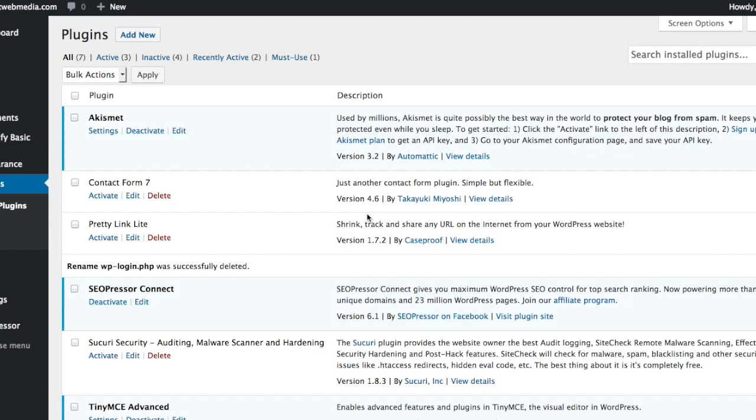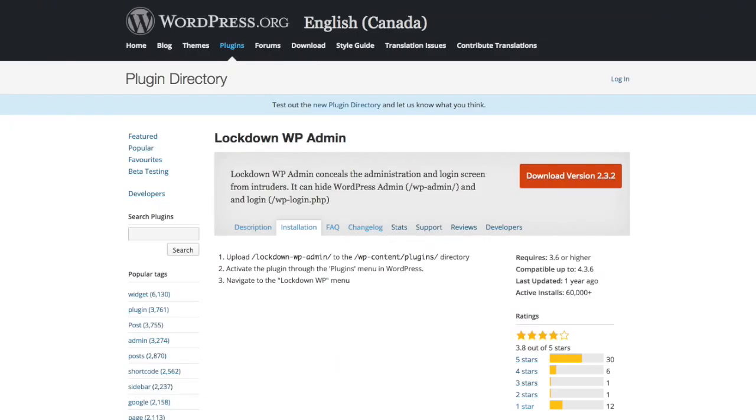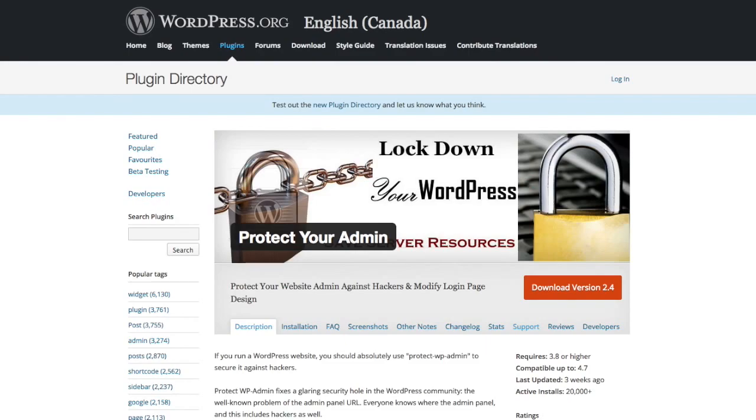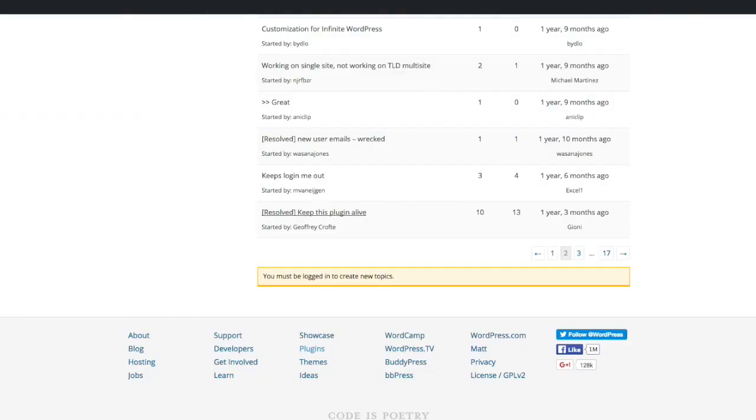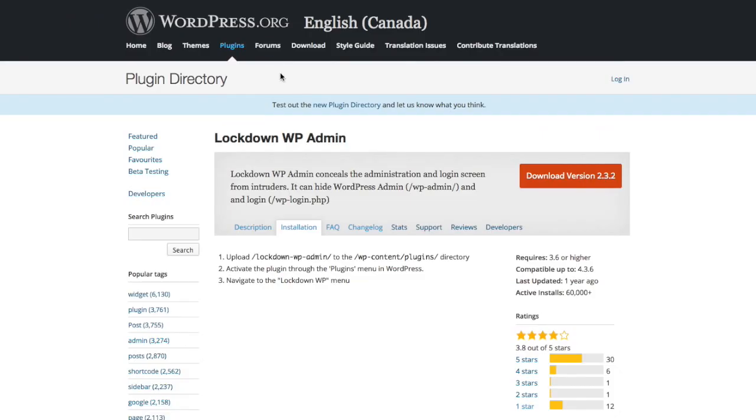Hackers know this, and this is one of the most vulnerable elements of your WordPress site. I've tested out three plugins which will help you to basically hide your WP-admin page and replace it with something else.